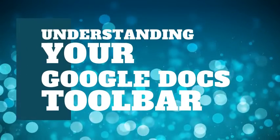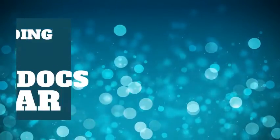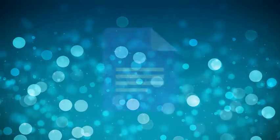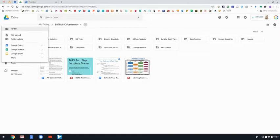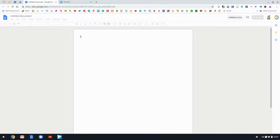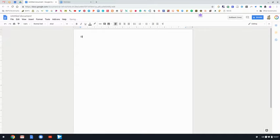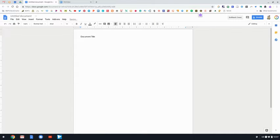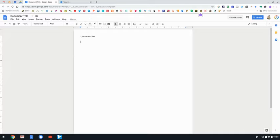In this video we will go over all of the different options in your Google Docs toolbar. To start, open up a new Google Doc by clicking new within your Google Drive and then Google Docs. One of the quick tips for titling your Google Doc is if you just start to title it within your Google document and then click on untitled doc, it will give it that title of the first line in your document so you don't have to title it twice.